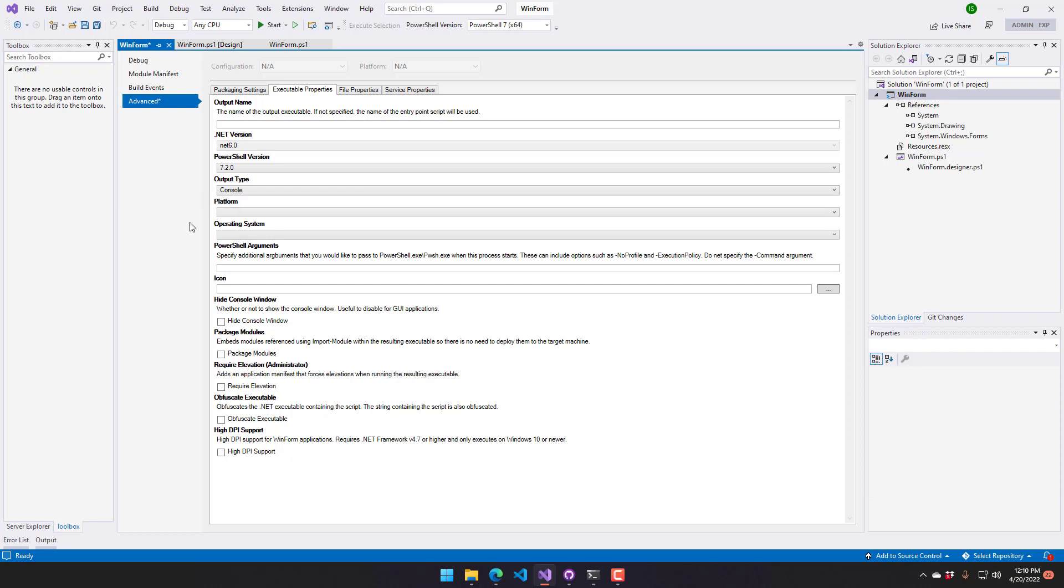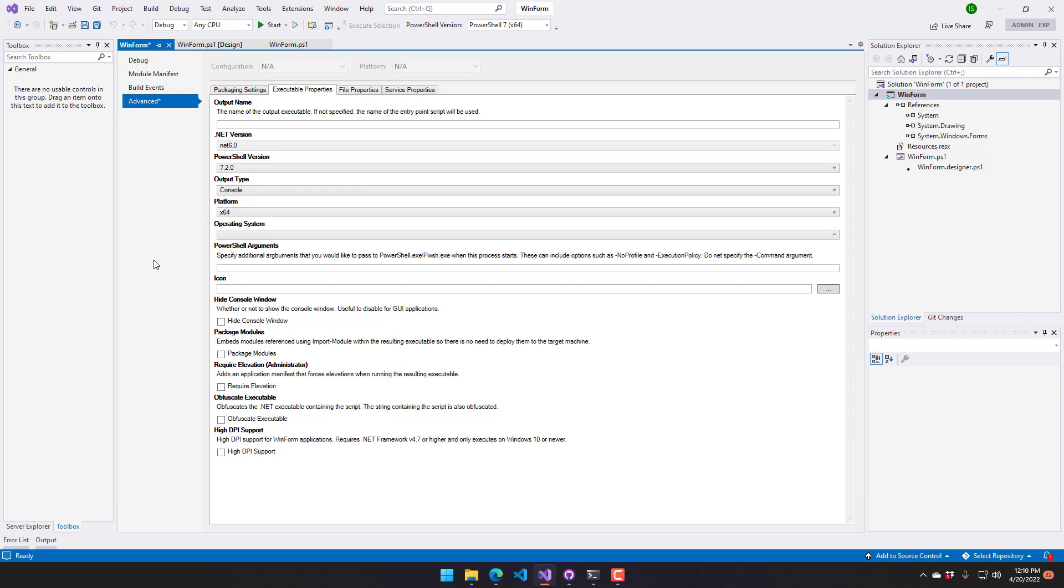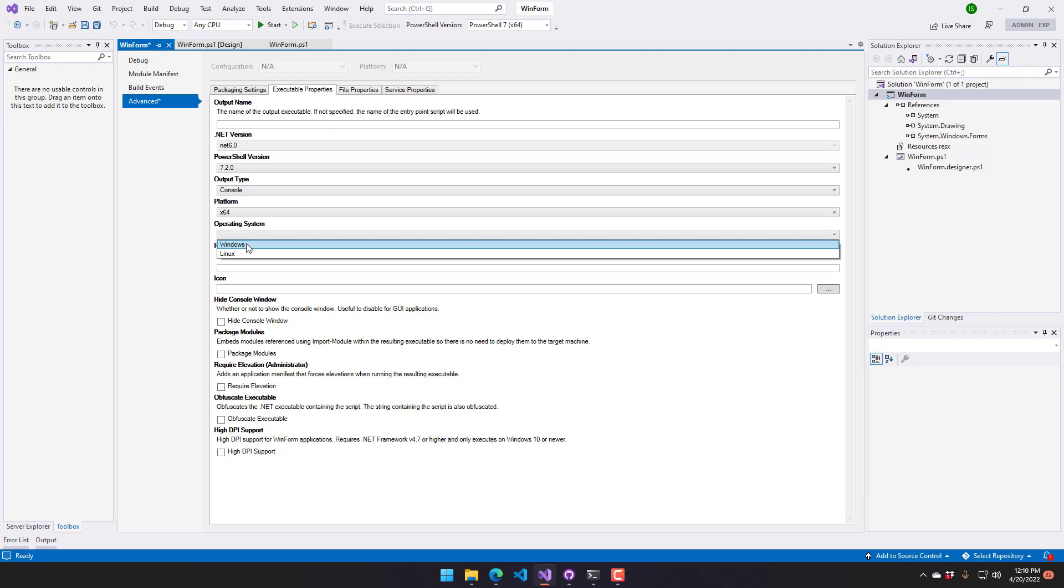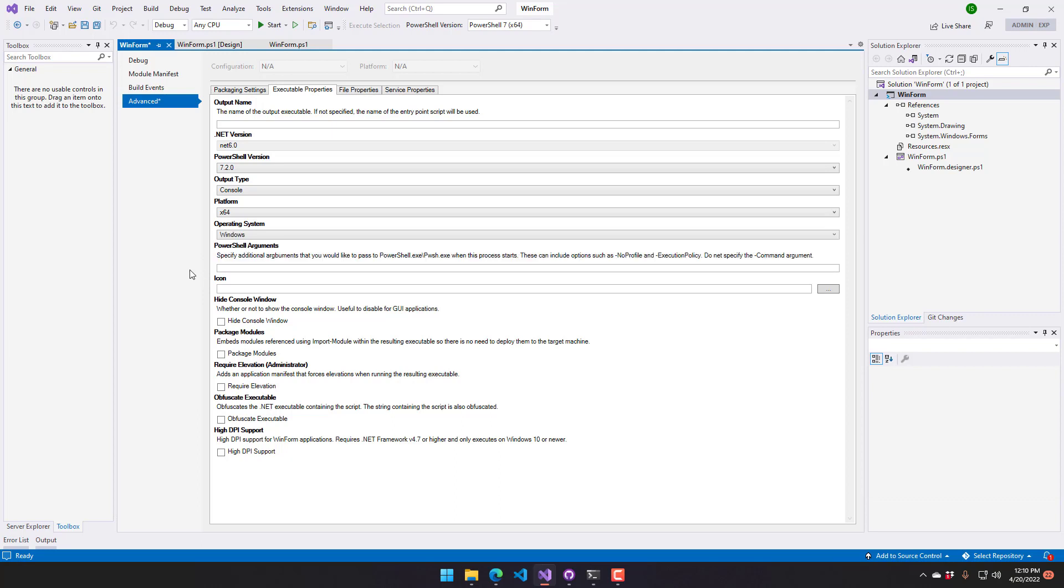Next, I want to select the output type as console. I'm going to select the platform as x64 and then I'm going to set my operating system to Windows. You can also generate Linux executables from Visual Studio. Obviously, you can't run those on Windows, and they don't support Windows WinForms. But you can generate PowerShell scripts that will run on Linux as executables for Linux.